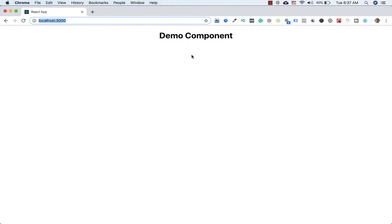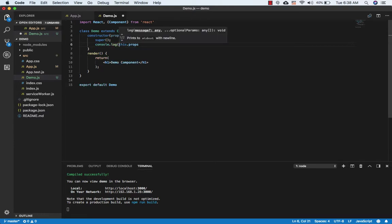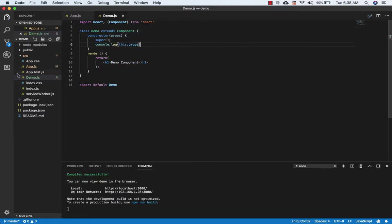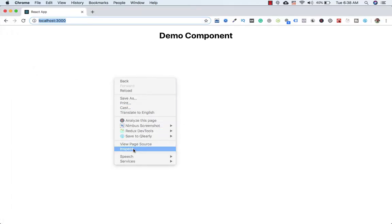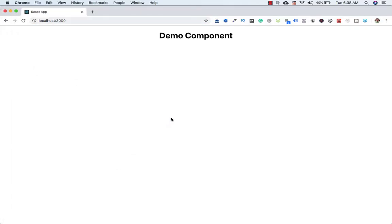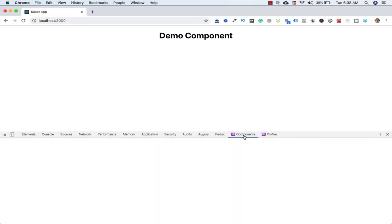We see our Demo component. Now if I want to print this.props in the constructor, let's console log it and go to the browser. Let's click inspect and go to the console — here you can see it is printing undefined.